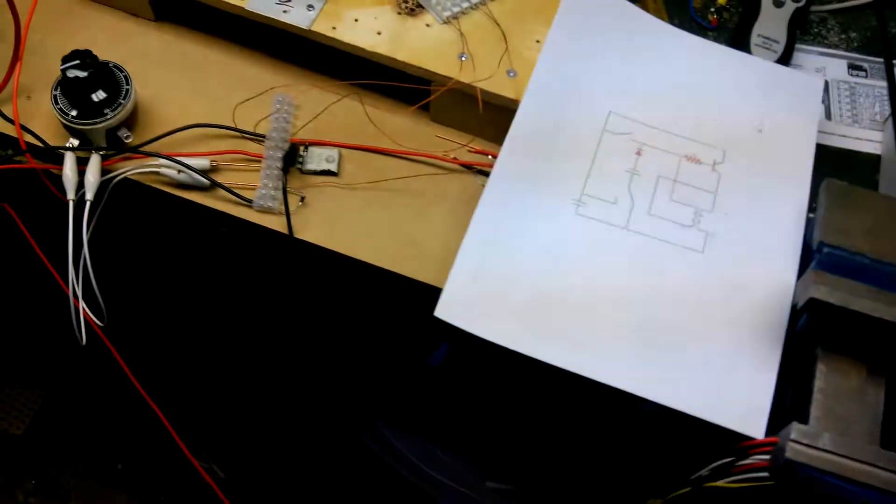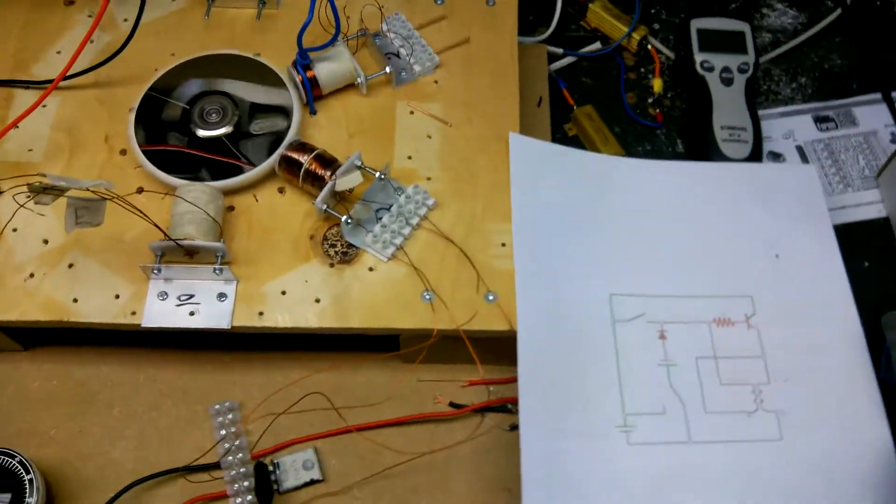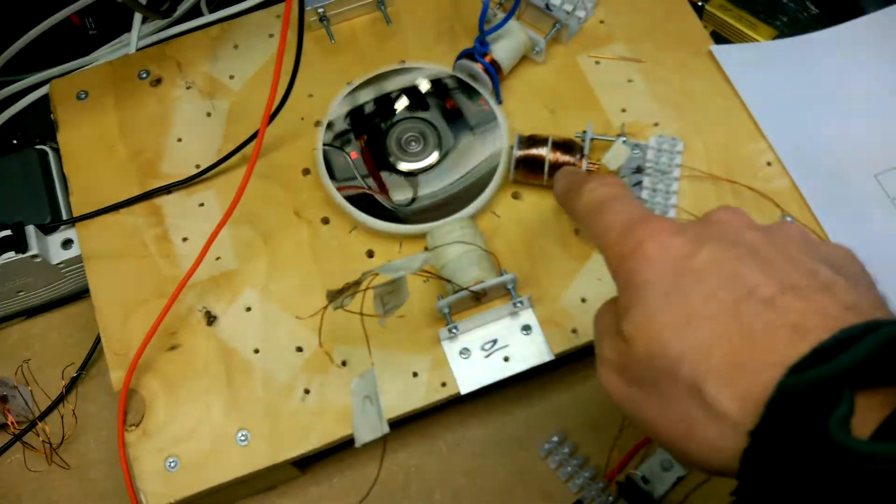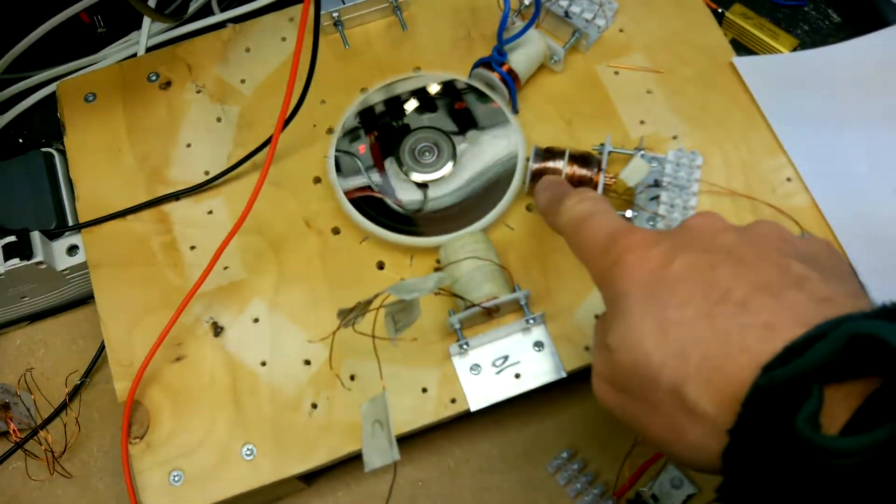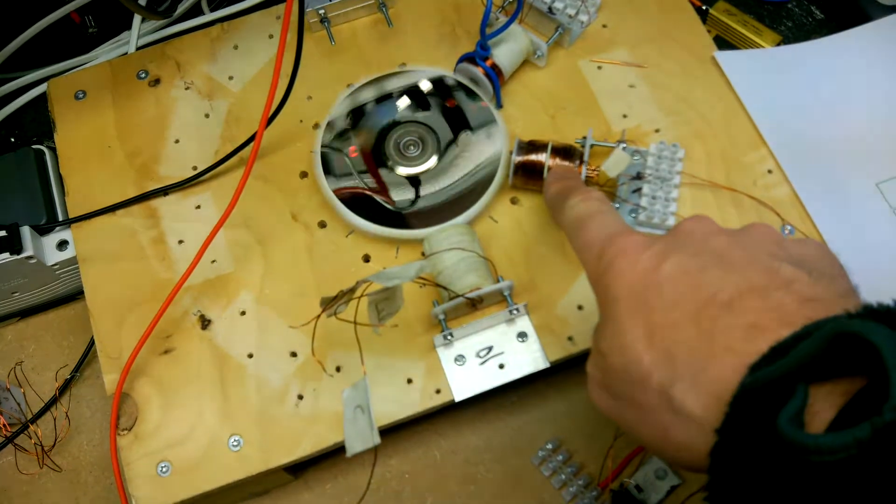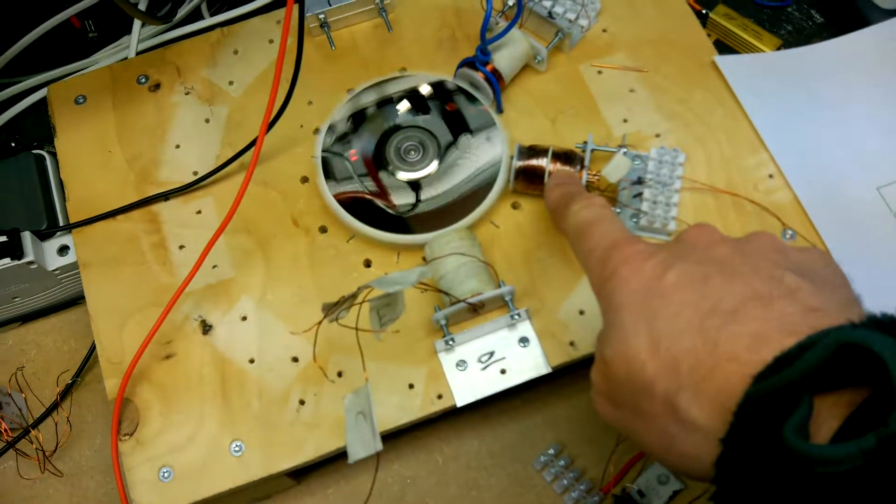And what it is, is that this is the trigger winding and this is the power winding.